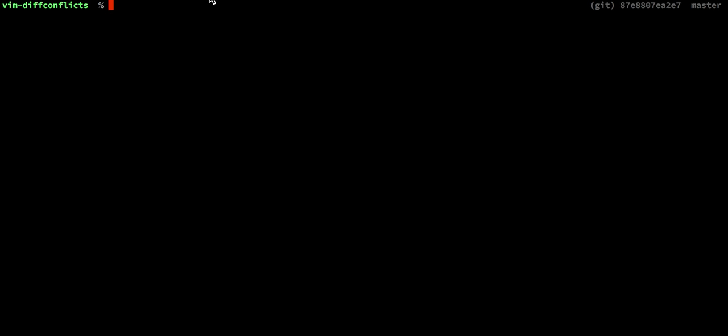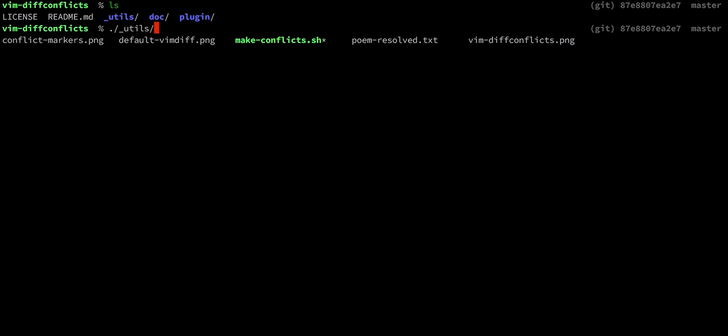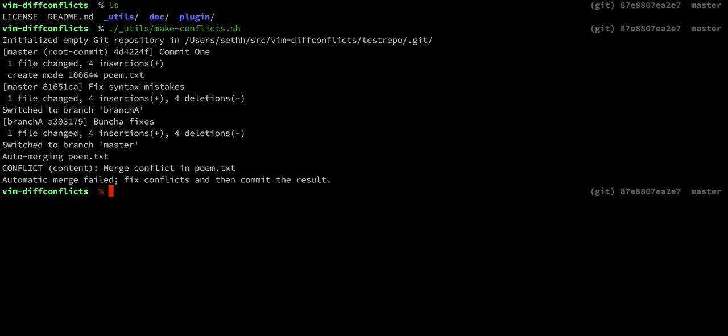You can see this in action by cloning the repository. There's a utils folder with a script called make conflicts that will create a test repository and generate some merge conflicts for you.